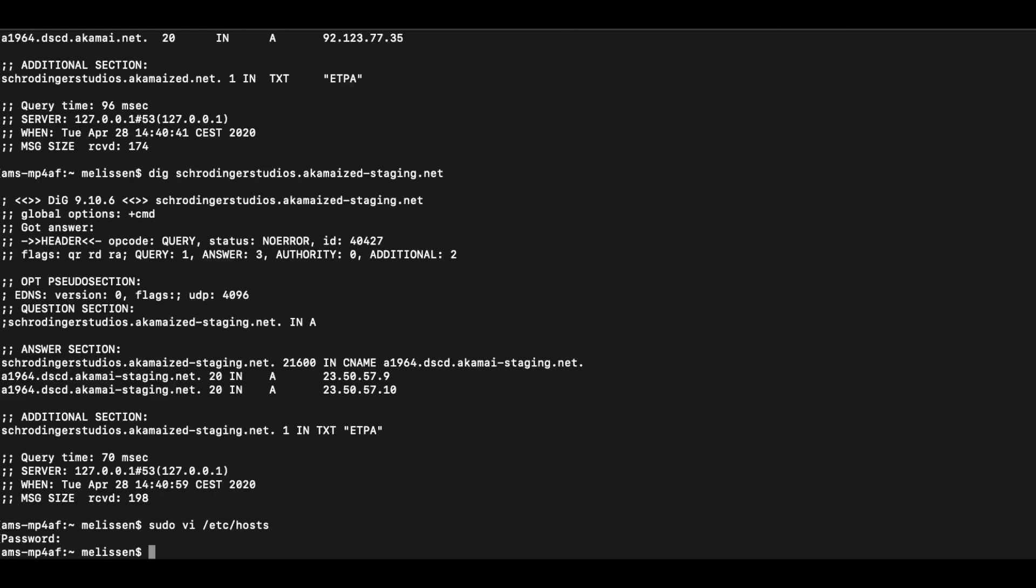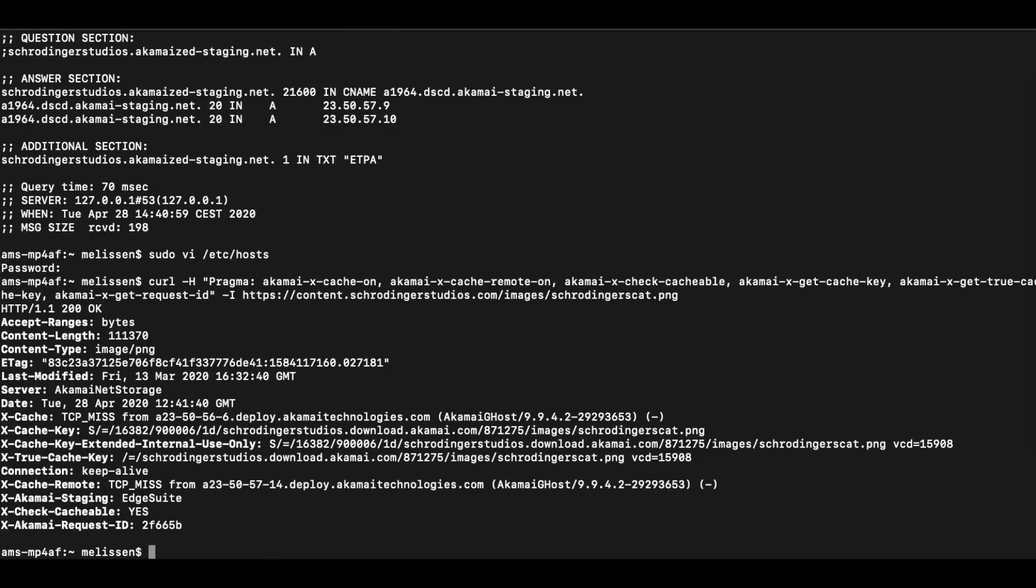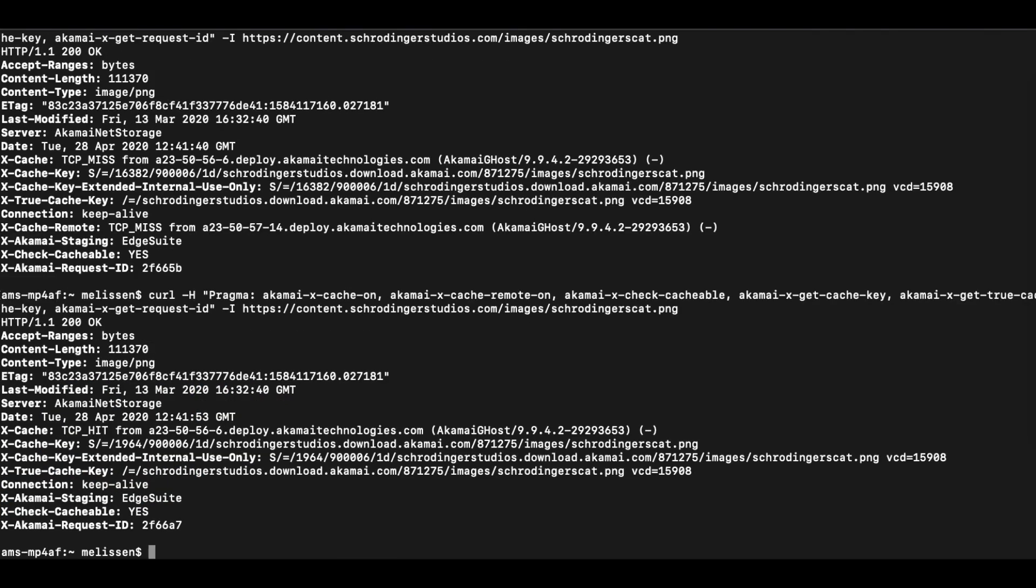And we're going to rerun our curl request right now. And as you can see, we now see the x-akamai-staging mapped to EdgeSuite. This means that we're now testing against an Edge server. And again, the object was not in cache. If we run it again, we can see that it's now in cache. And here you can see the actual Edge server that we're connected to, which is a staging server.